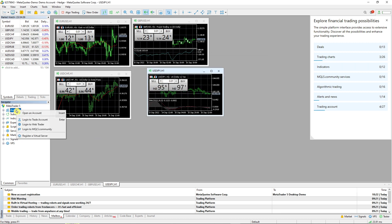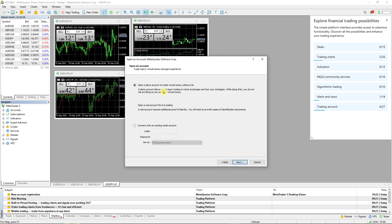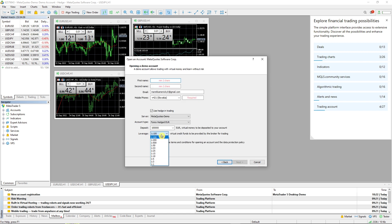So again, you go to Accounts, Open Account, choose the option, go Next. You'll have the option to open a demo account to trade virtual money, or connect to an existing account, click Next again, and you're going to have the leverage option there.